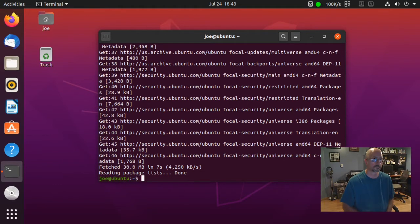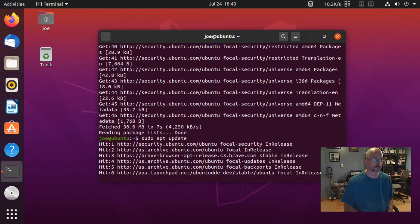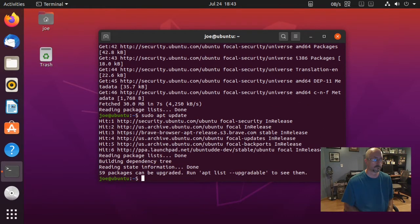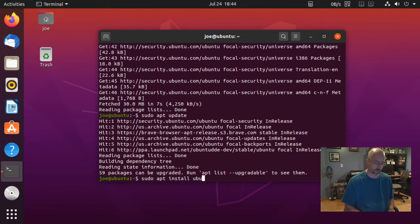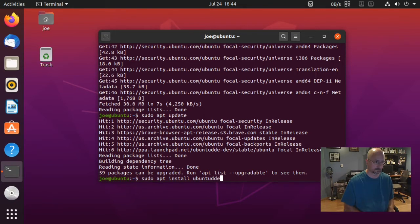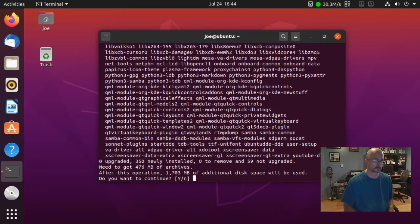Okay, when that's done type sudo apt update. Next, type sudo apt install ubuntu-dde-dde. Enter y.